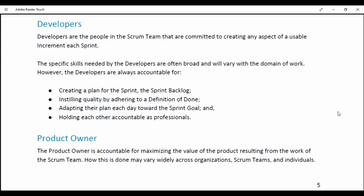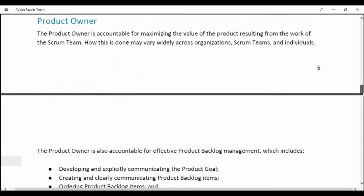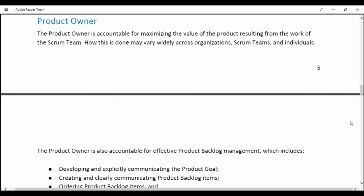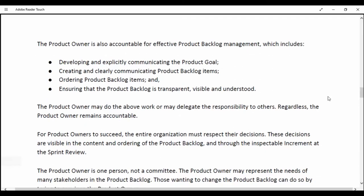Product Owner. The Product Owner is accountable for maximizing the value of the product resulting from the work of the Scrum team. How this is done may vary across organizations, Scrum teams and individuals. The Product Owner is also accountable for effective Product Backlog management, which includes developing and explicitly communicating the Product Goal, creating and clearly communicating Product Backlog items, ordering Product Backlog items, and ensuring that the Product Backlog is transparent, visible and understood. The Product Owner may do the above work and may delegate responsibility to others; regardless, the Product Owner remains accountable.